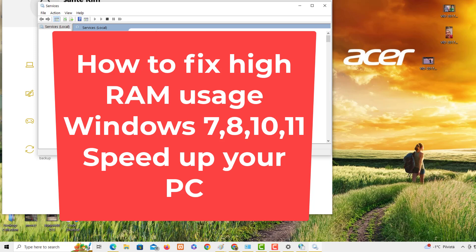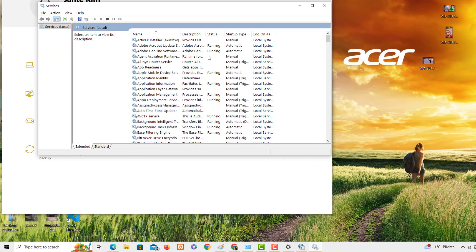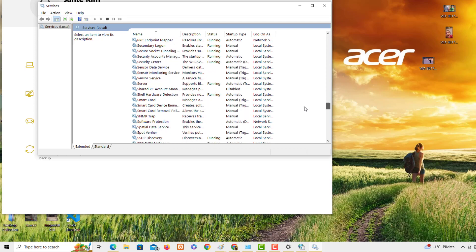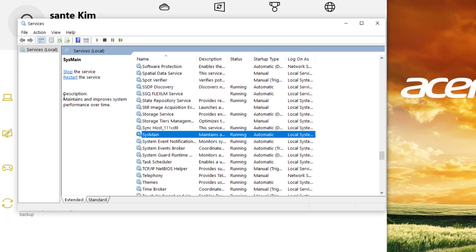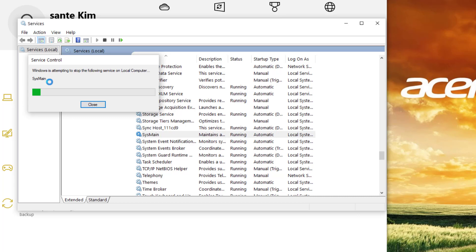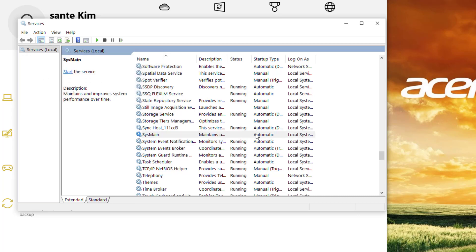If you don't need this service running all the time, we should switch it off — it should be stopped rather than running. I'll look for it now. It starts with 'S,' and you can see it here. The description says it maintains and improves system performance over time. Since it's running, I'll click Stop to stop it.